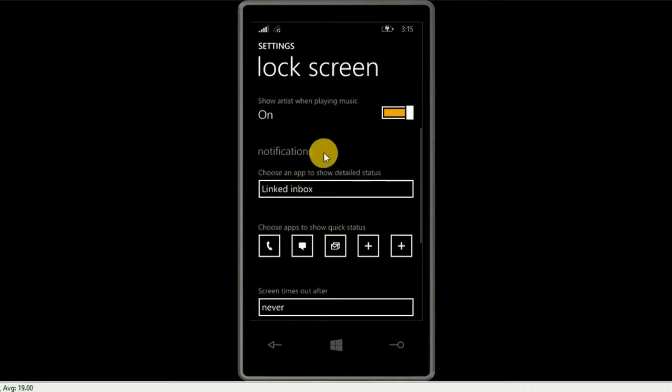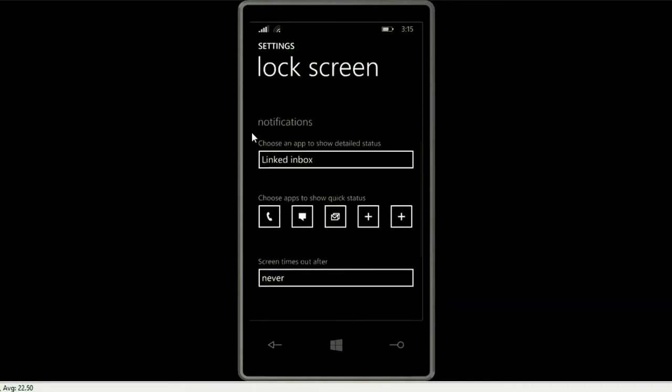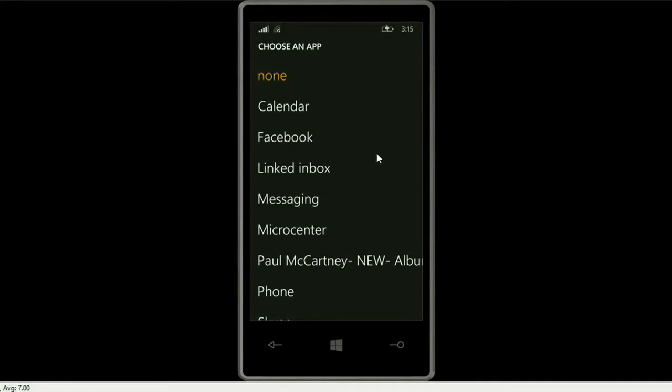Then we want to go down to the notifications section. As you can see right now, I've got it showing the linked inbox, which is all my email accounts, phone call, texting, and email.